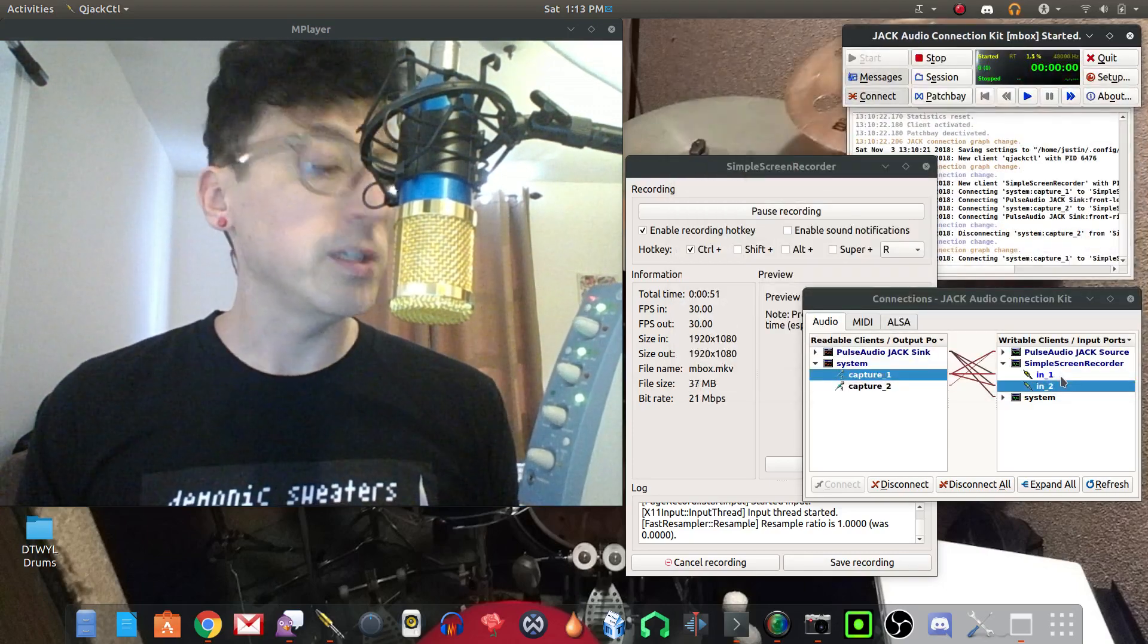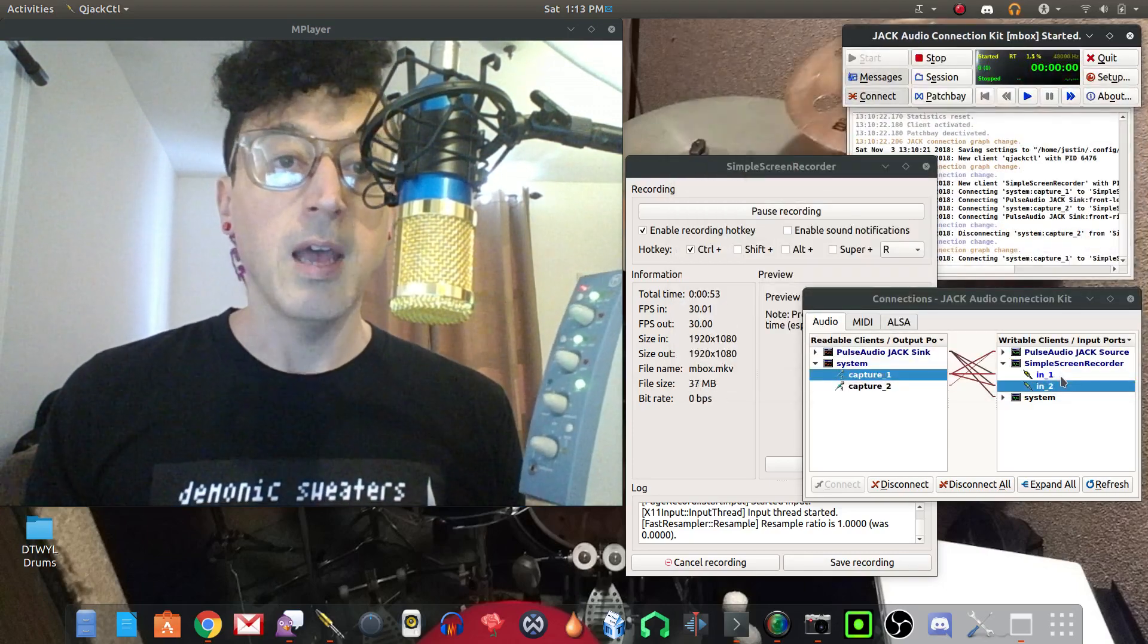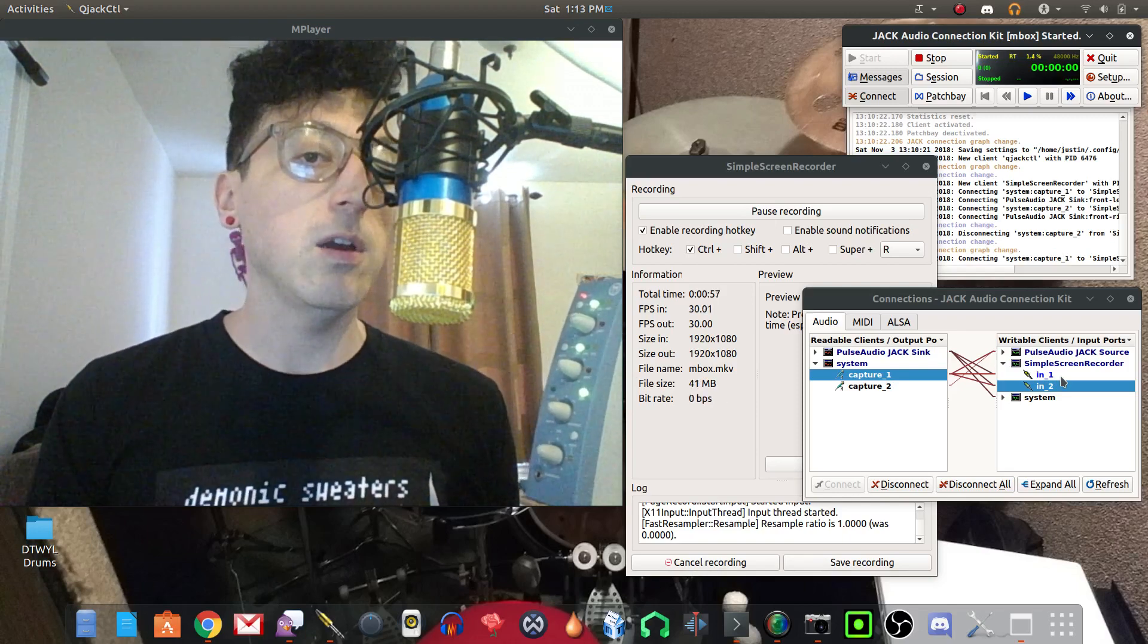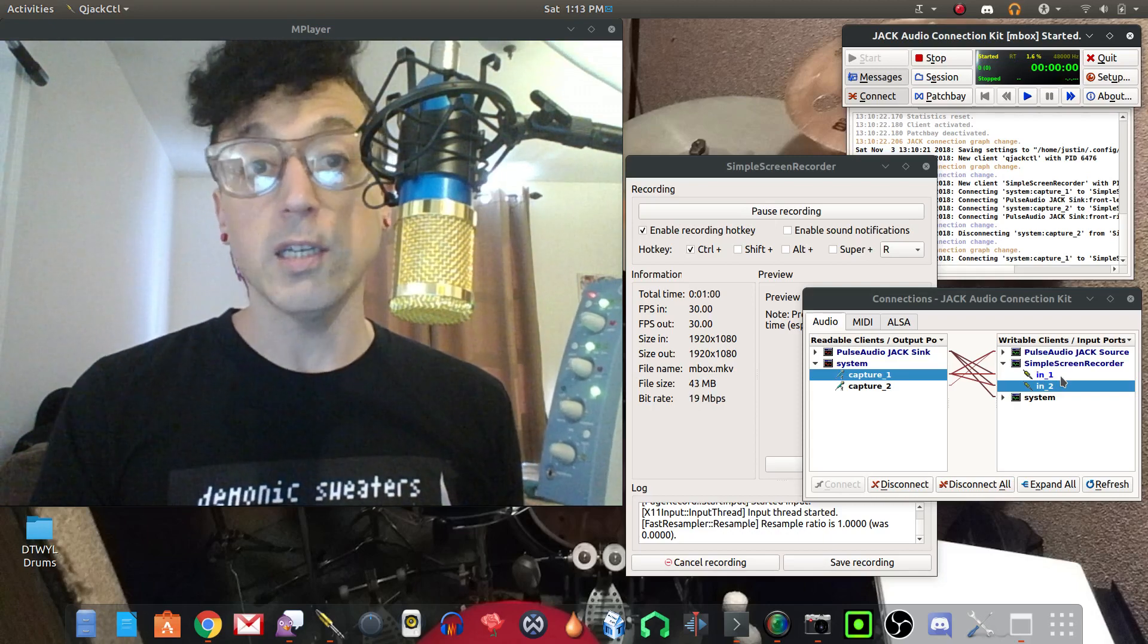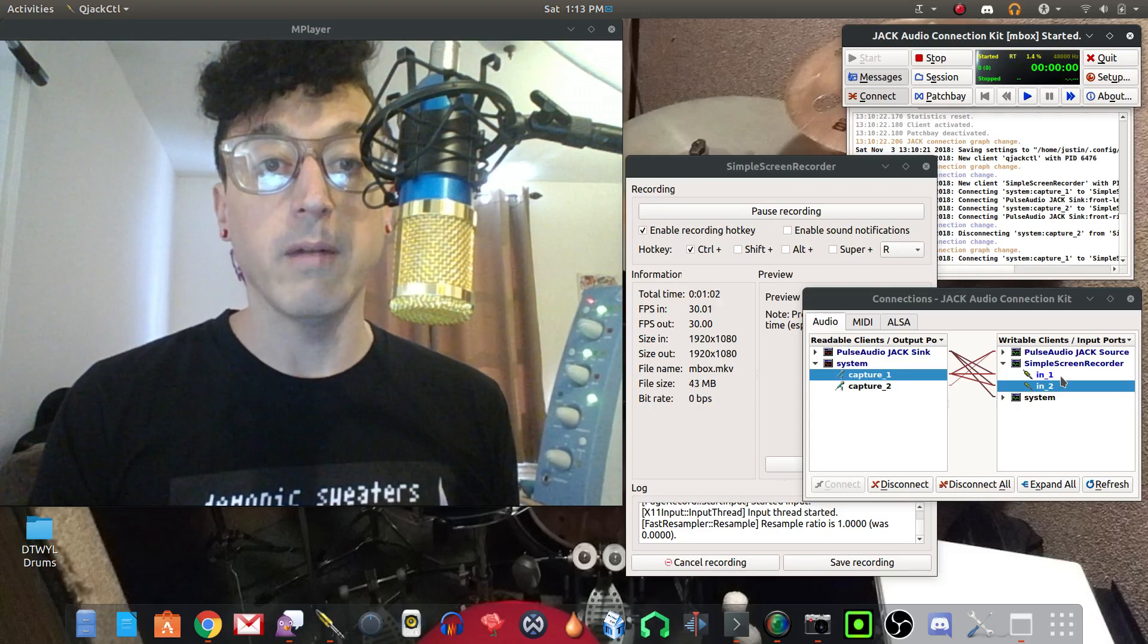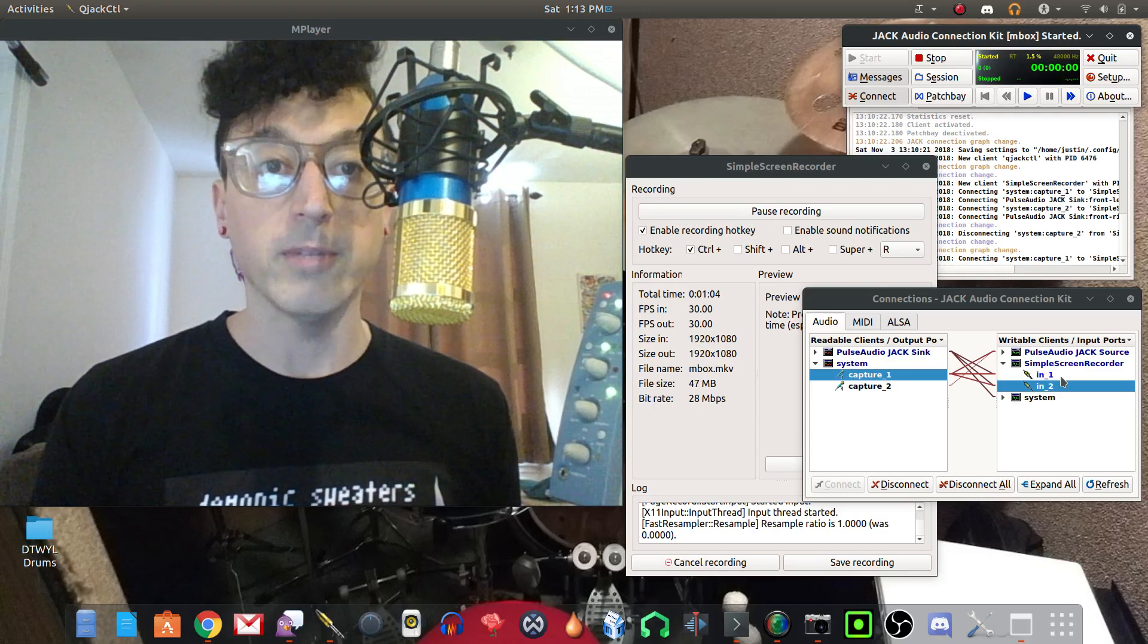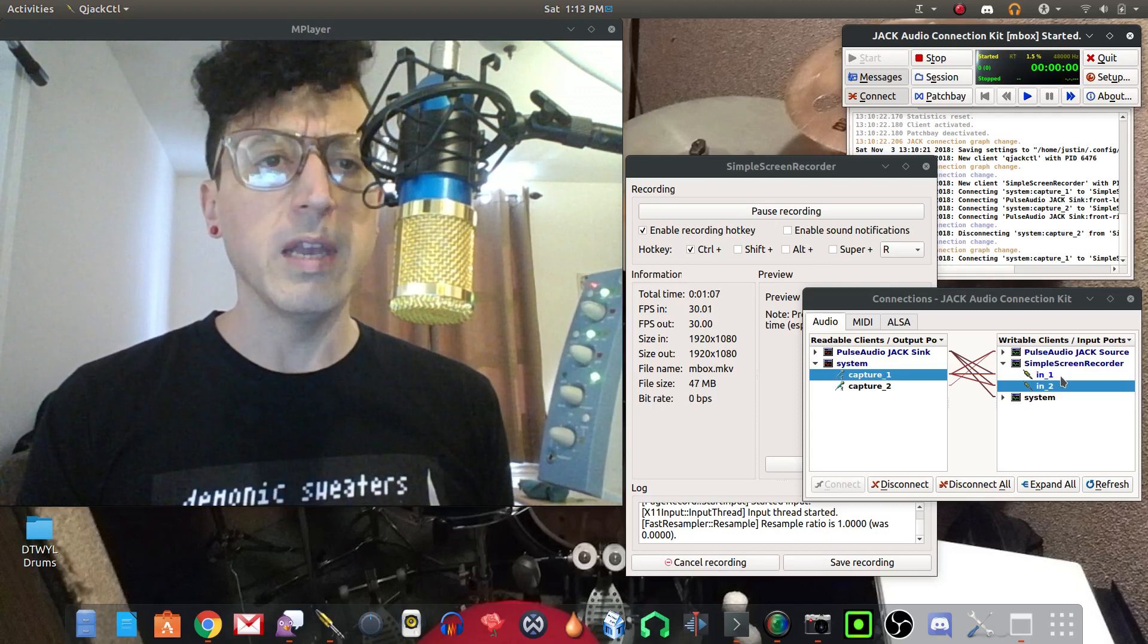I have right now a pretty cheap condenser mic plugged into it, this is the BM800 condenser mic which actually is a great mic. These are very cheap, you can get them for about 20 to 30 bucks on Amazon and a lot of people have reviewed these on YouTube as well.